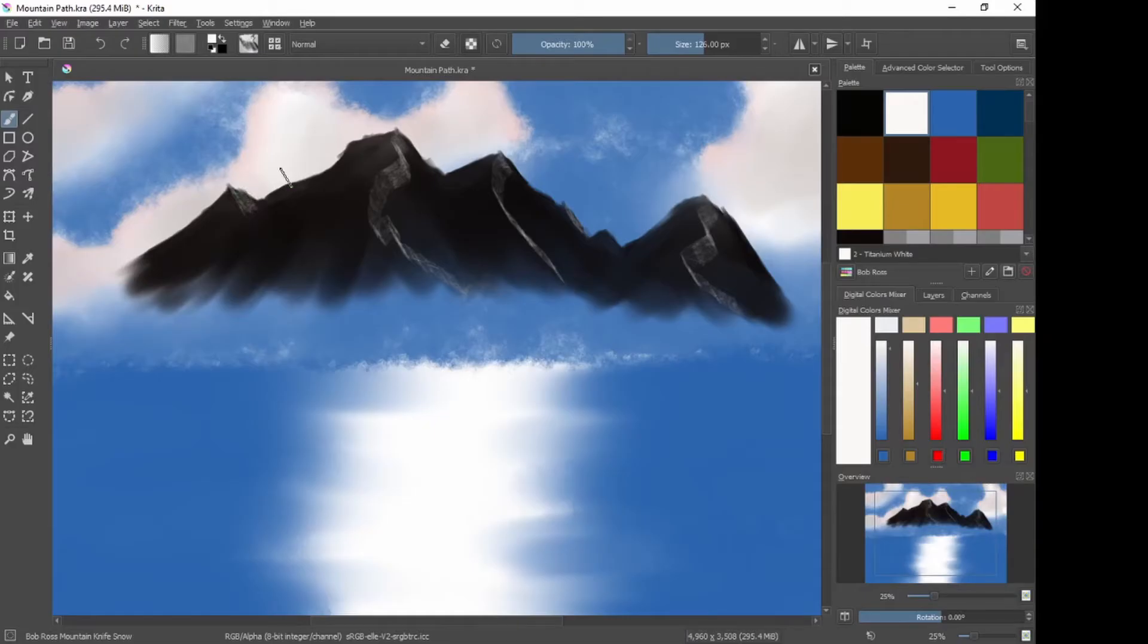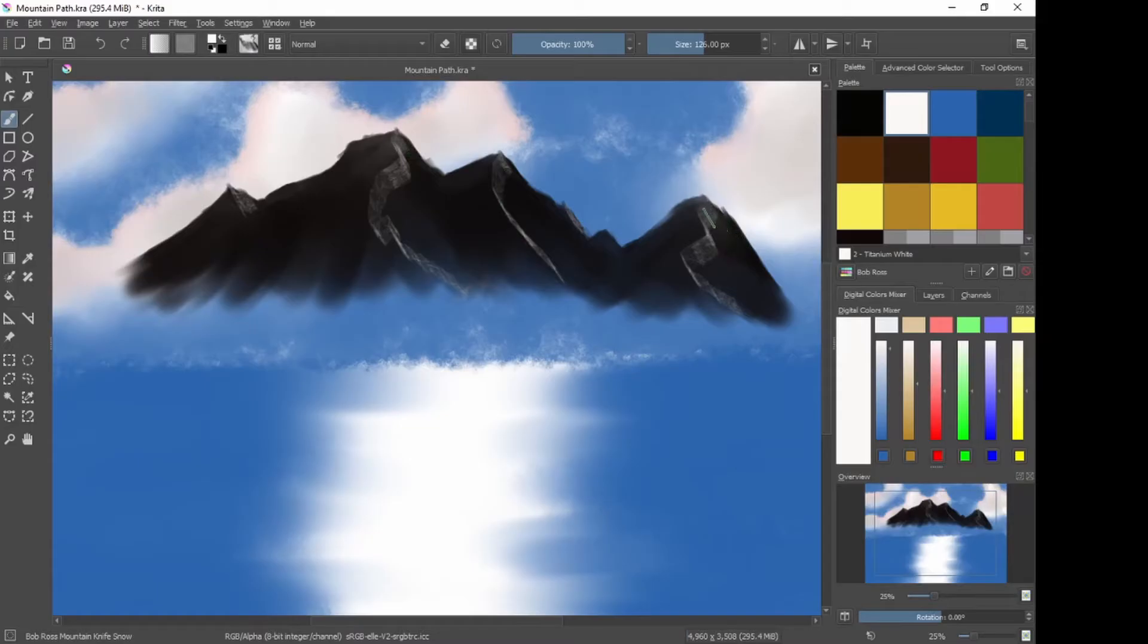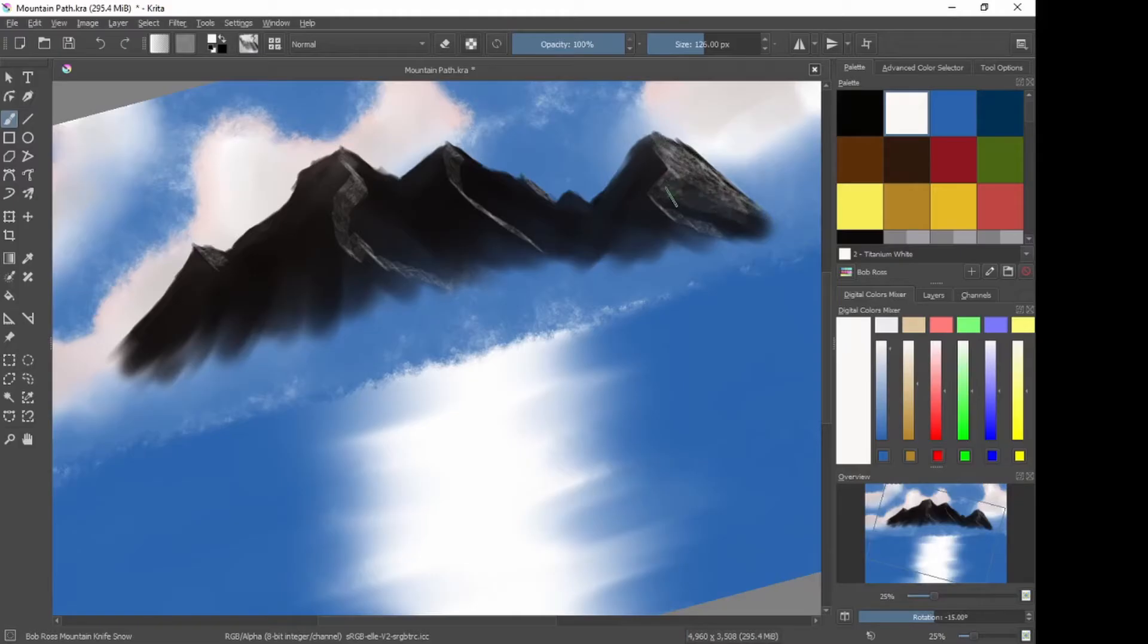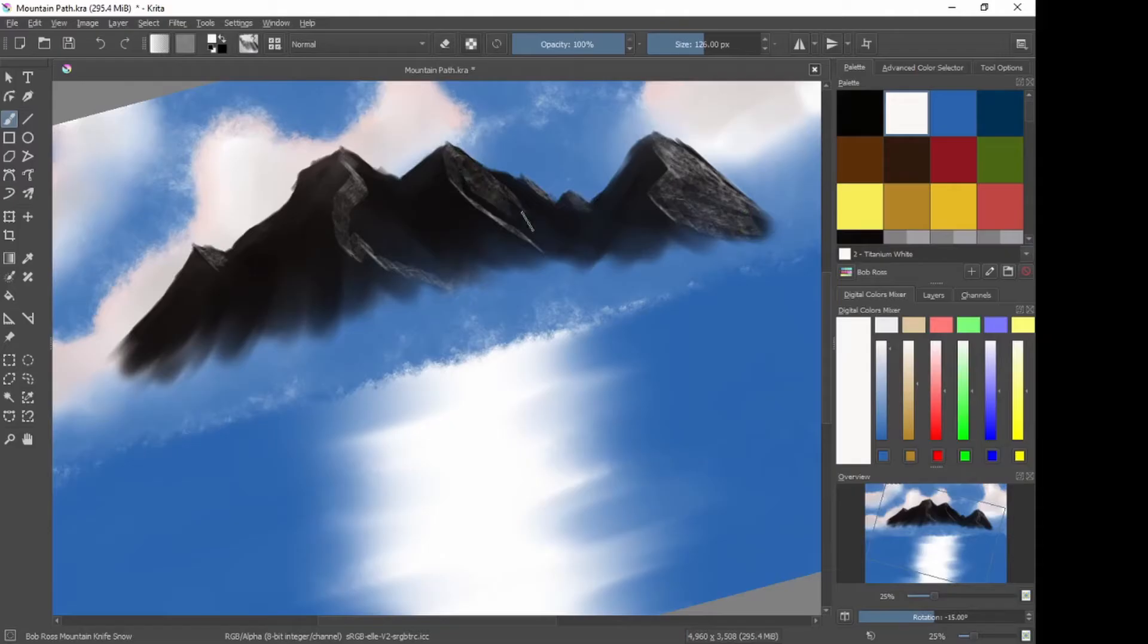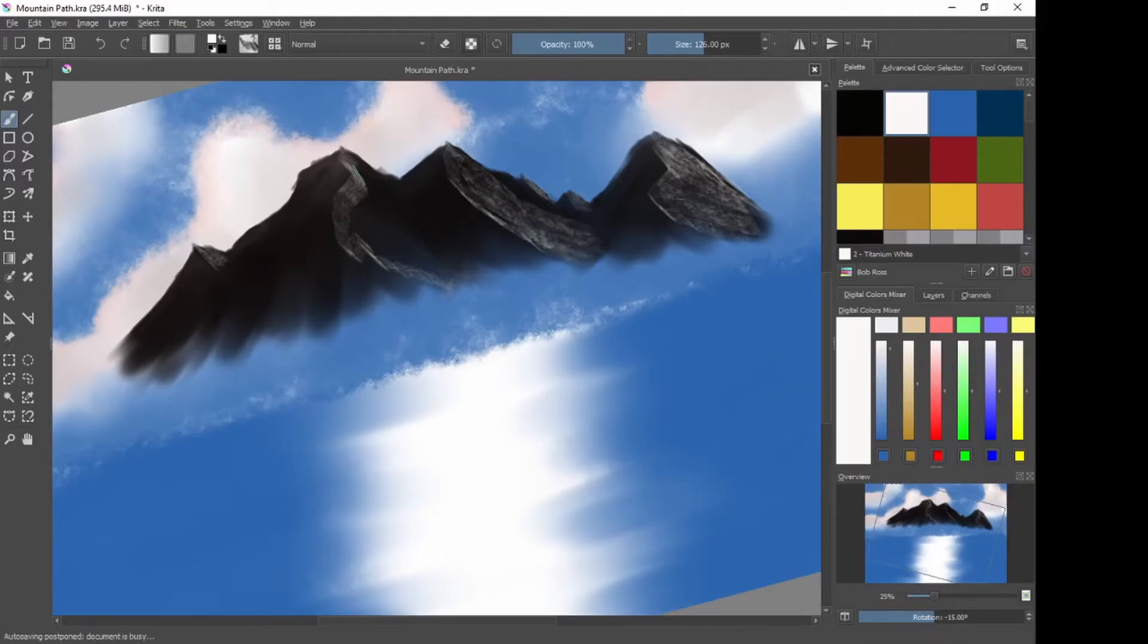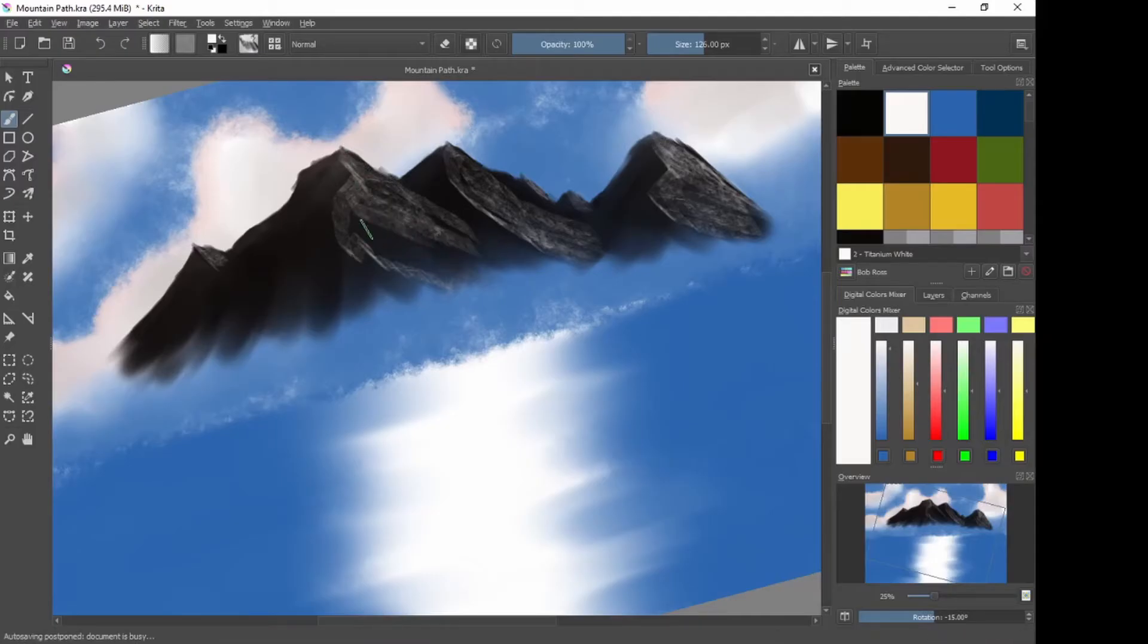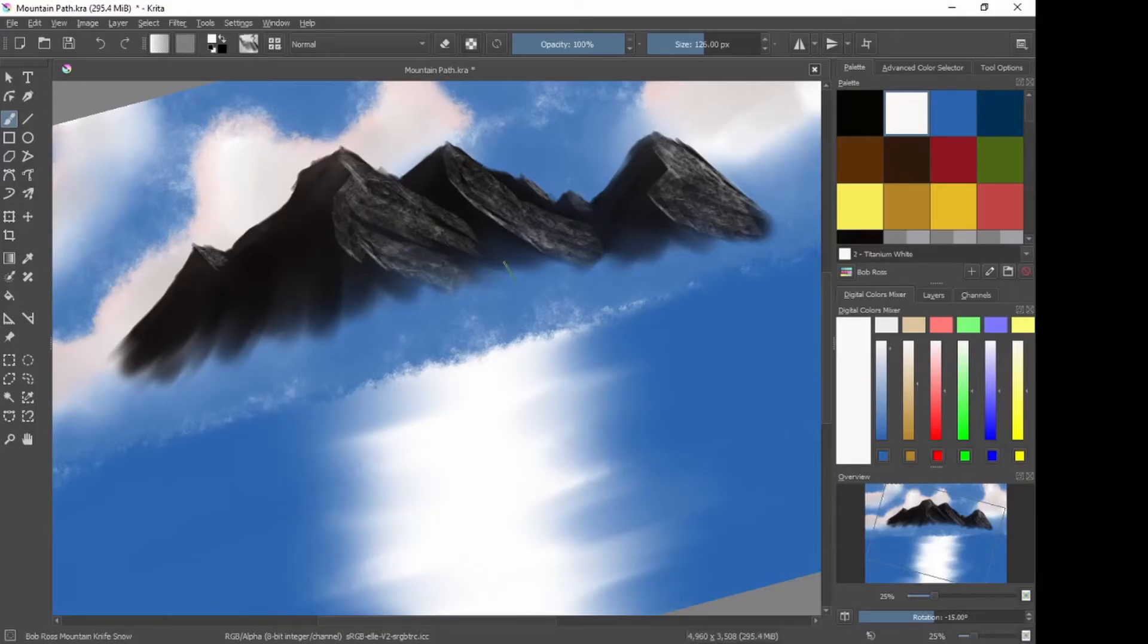And then what we want to do is we want to pull those peaks out. This is where we actually decide what mountains are in front. So, pull the snow down as far as you want. You can actually give in some depth to your mountains as well, and any place you don't put snow will end up being a crack or a crevice.